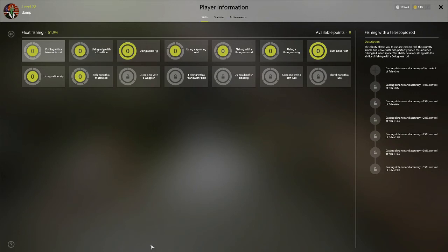What's up guys, it's Sam. Today I'm going to talk to you about float fishing and where you want to put your skill points.